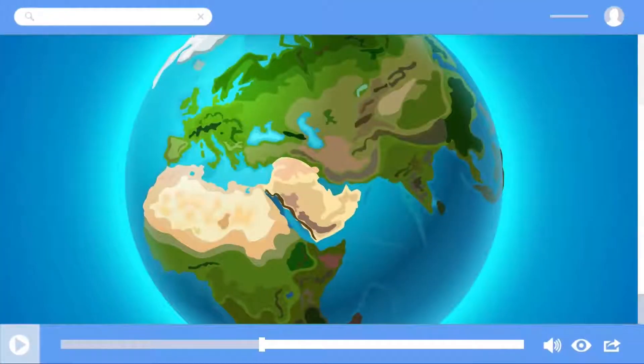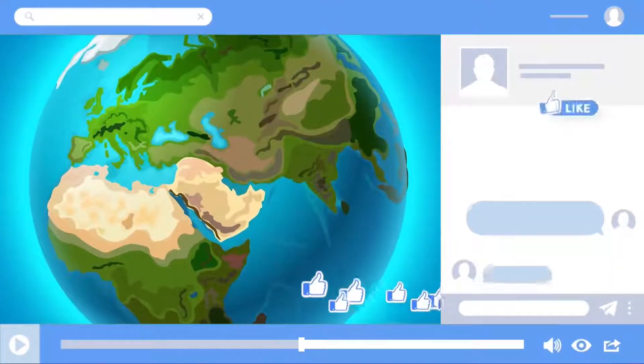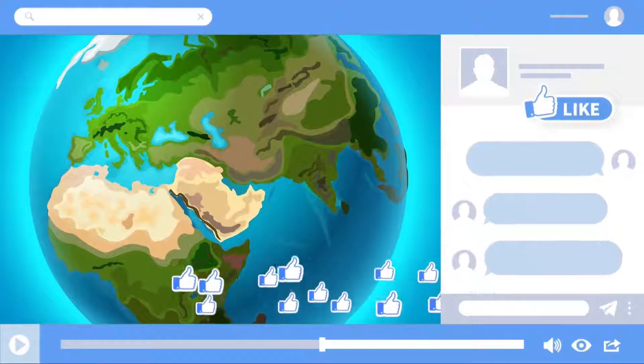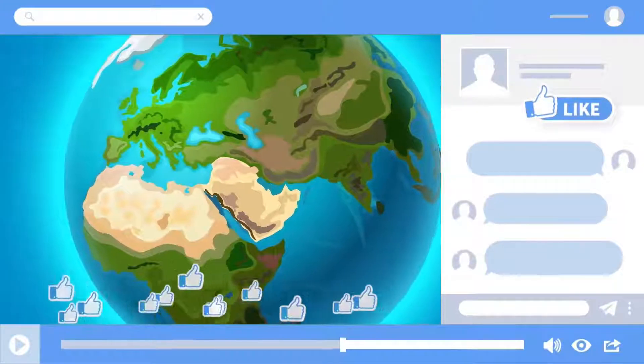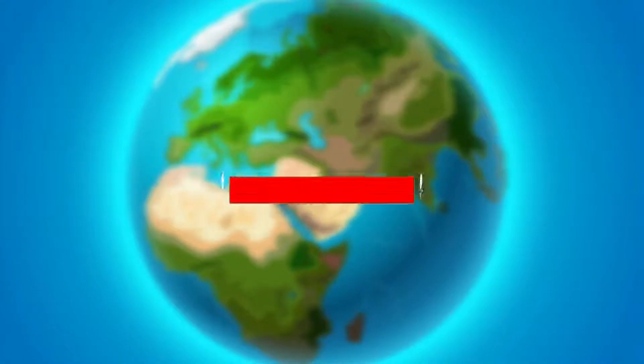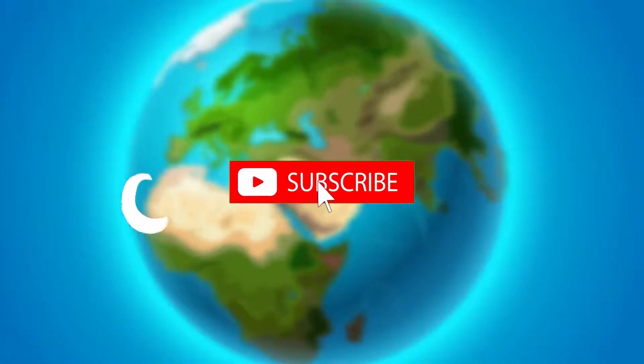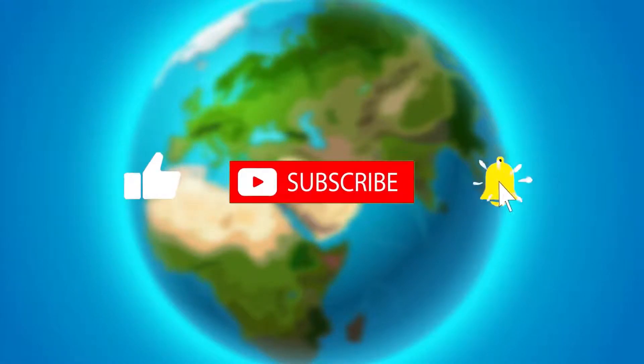If this video reaches 100 likes we will create a separate video on how to advertise your art. We hope this video was helpful. If it was, please leave a like and consider subscribing. See you in the next one.